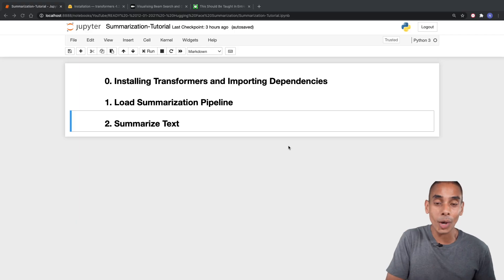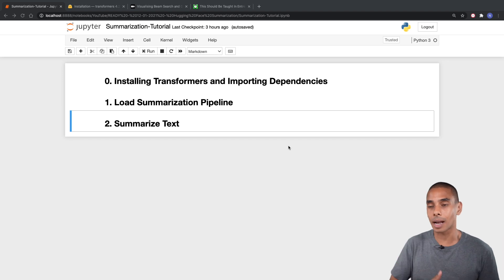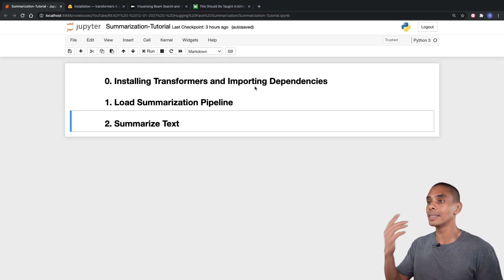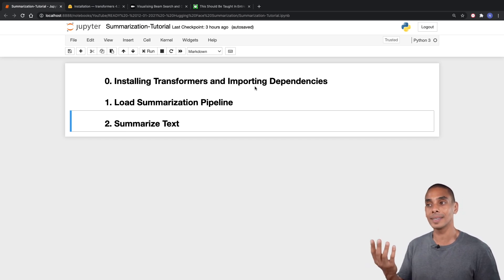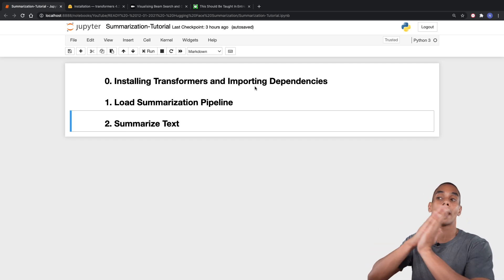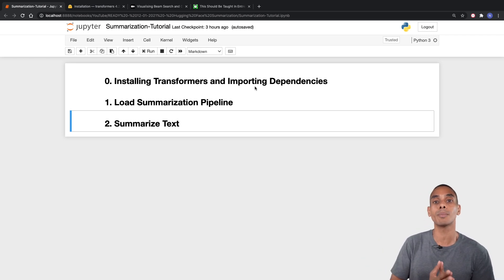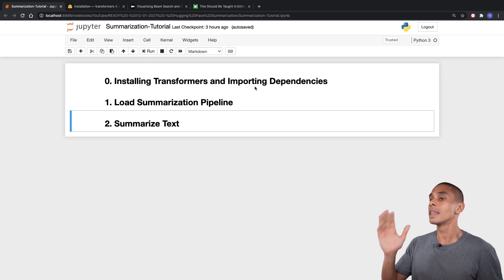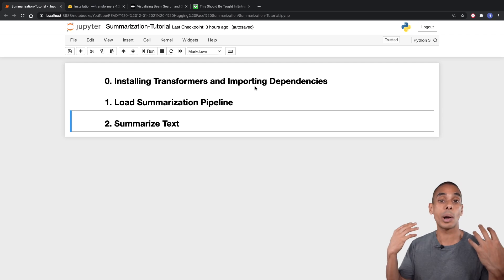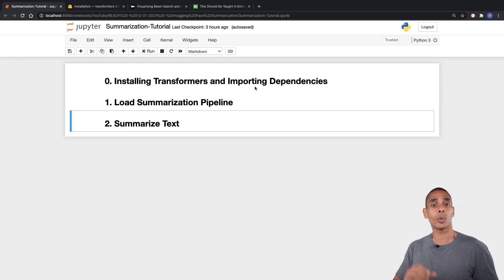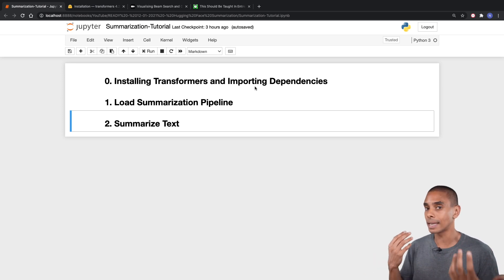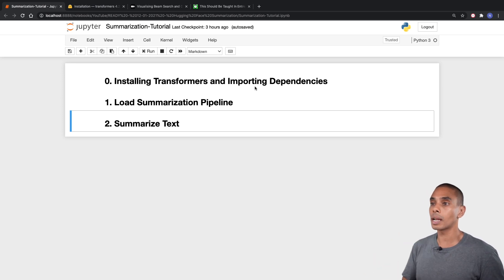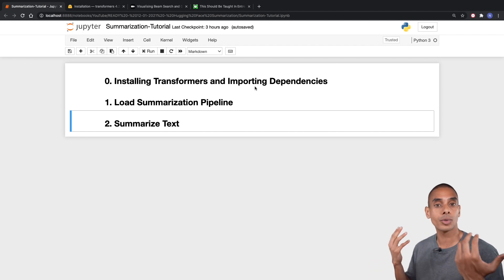In order to build our summarizer there's three key things that we need to do. First up, we need to install the Hugging Face Transformers library and import it as a dependency. Then we're going to load a pre-trained summarization pipeline. Then last but not least, we're actually going to summarize our text. We'll pass through a block of text, run it through our pipeline and ideally we should get a summary back.